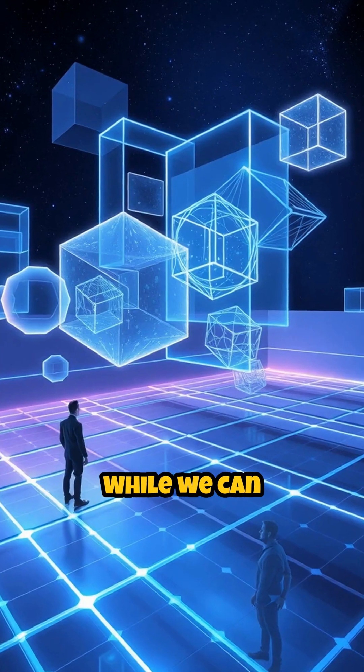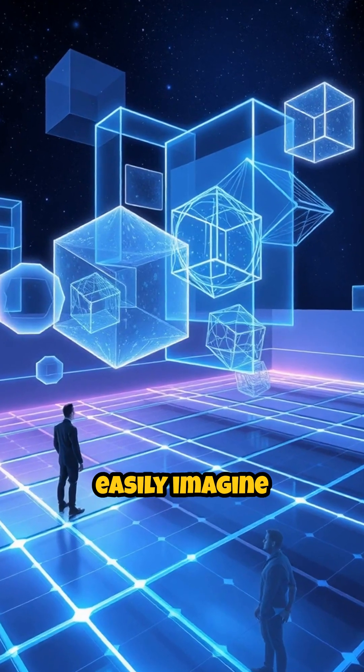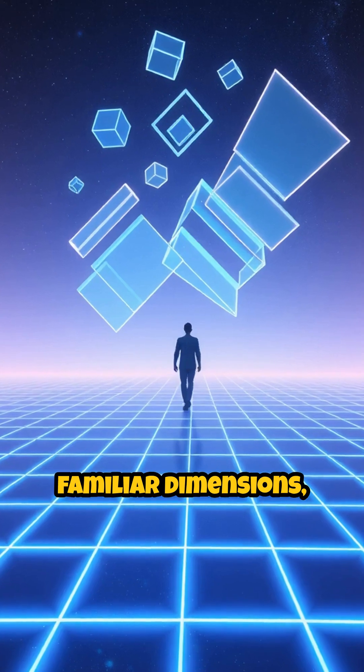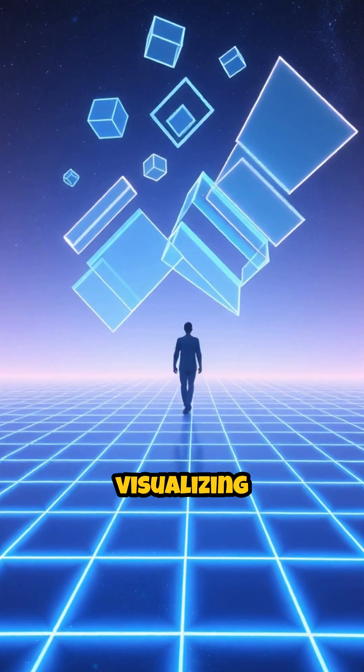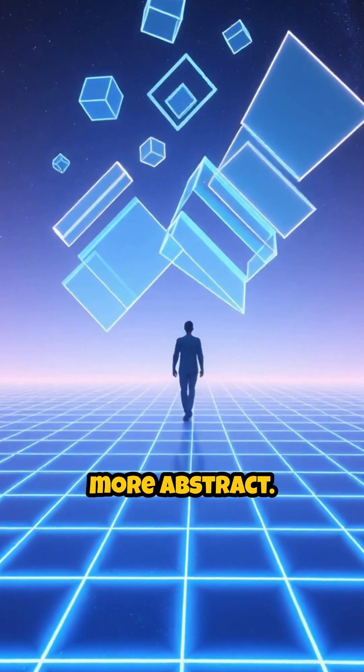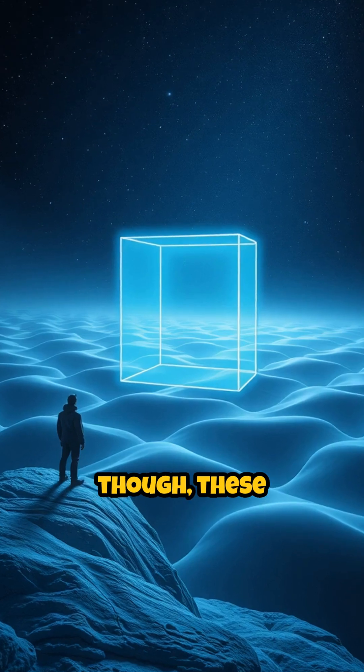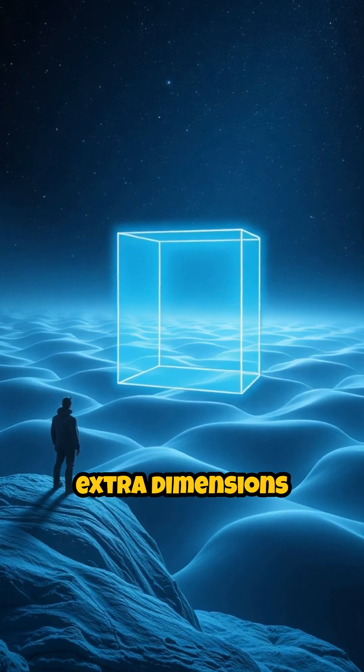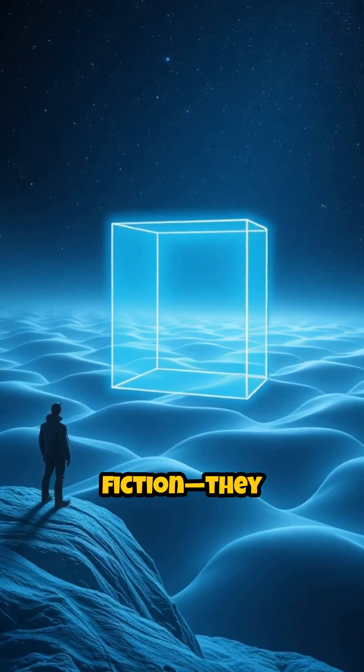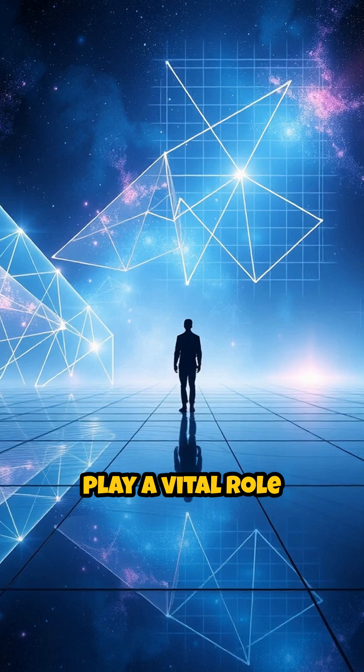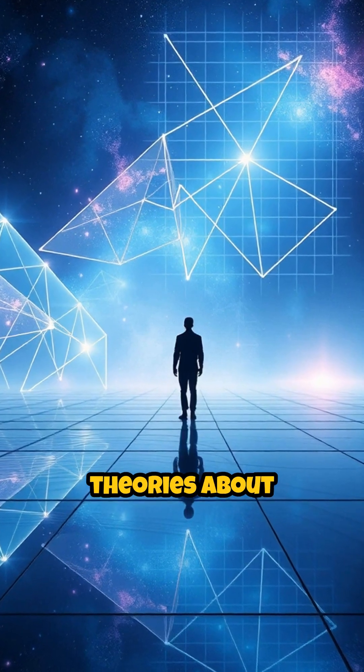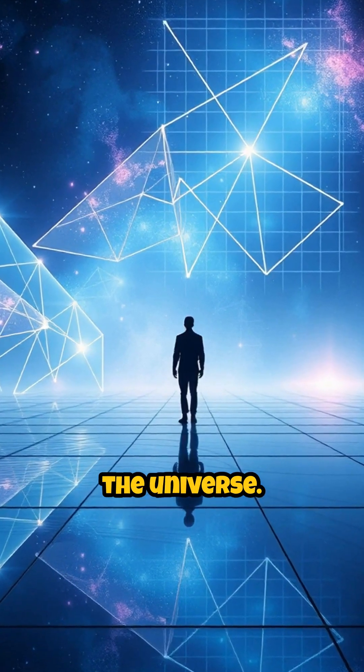While we can easily imagine moving through the three familiar dimensions, visualizing higher dimensions is more abstract. Mathematically, though, these extra dimensions are not just science fiction—they play a vital role in advanced theories about the universe.